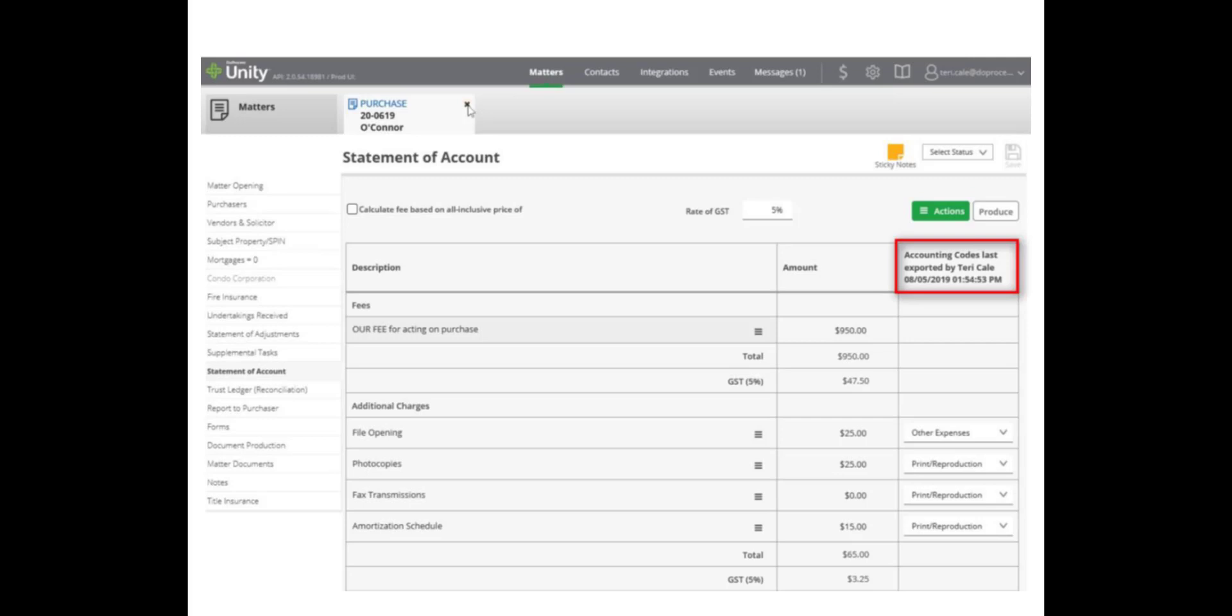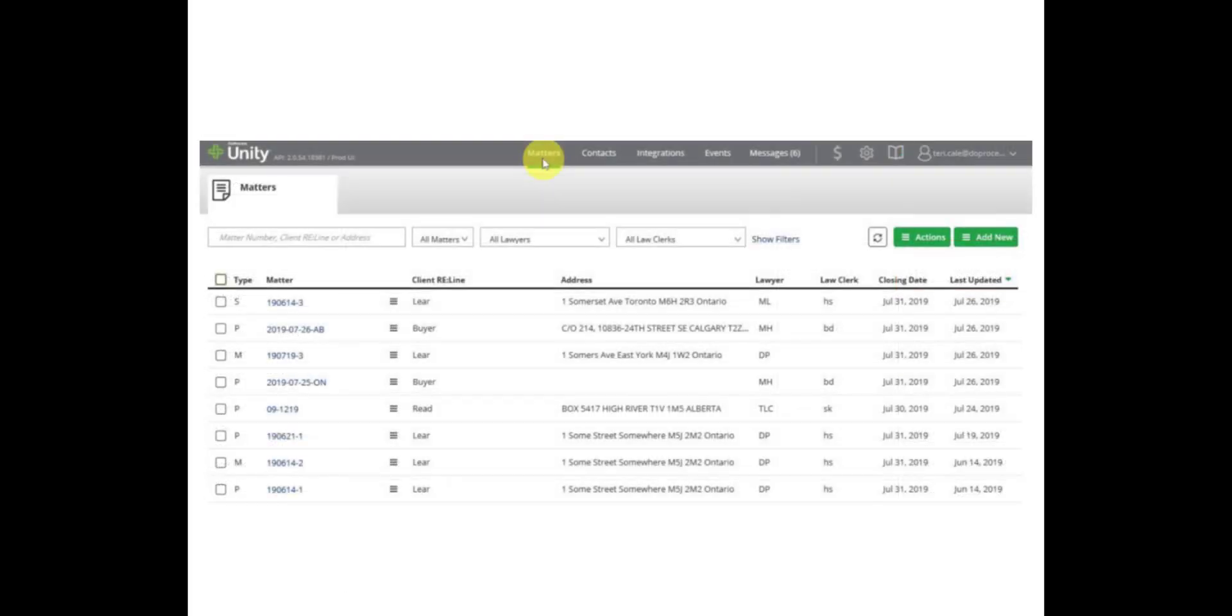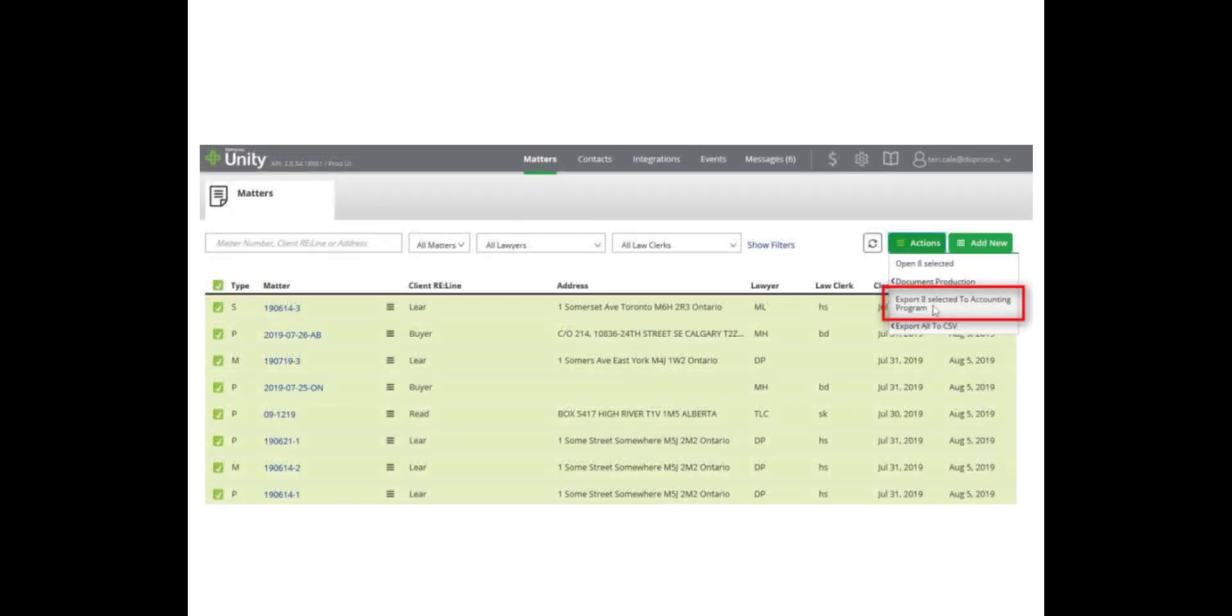If you would like to create accounting export files across multiple matters at one time, you can do that from the Matters page. On the Matters page, select the matters you would like to create accounting export files for. With the matters selected, go to the Actions menu and choose the option to export the selected items. Once you have created the accounting files for the applicable matters, you will need to export them out of Unity.